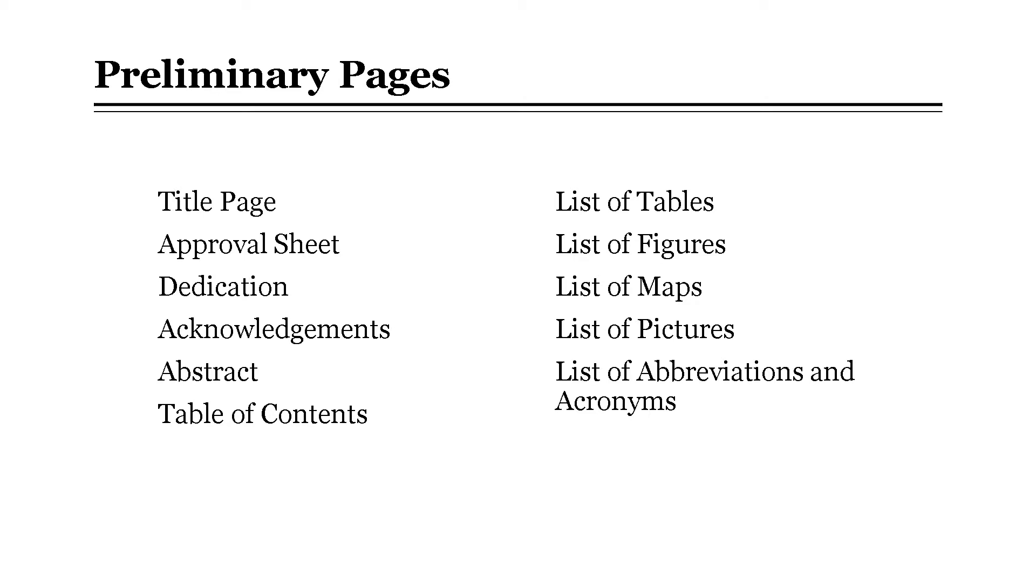The preliminaries consist of the following pages: the title page, approval sheet, dedication, acknowledgements, abstract, and table of contents.